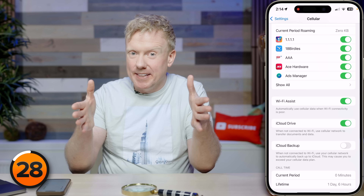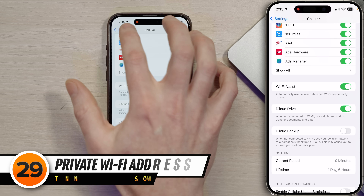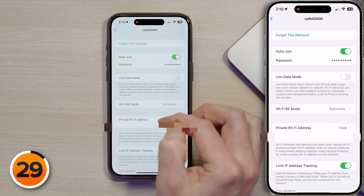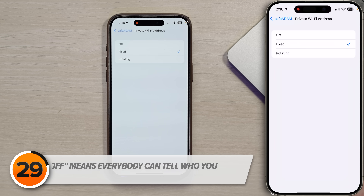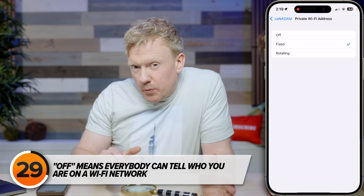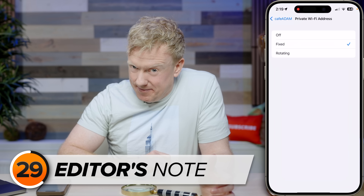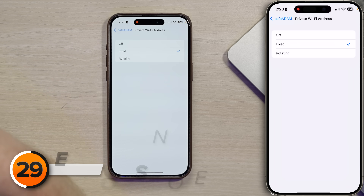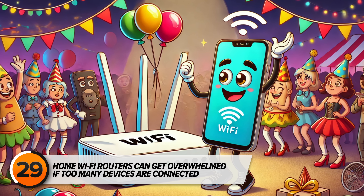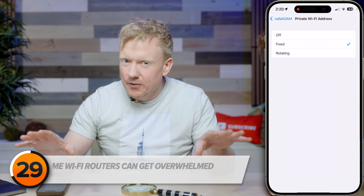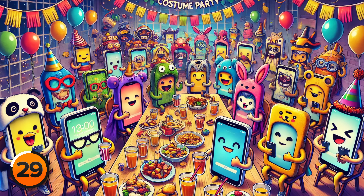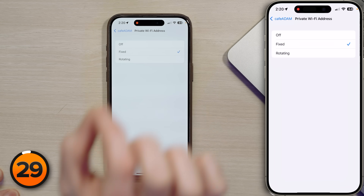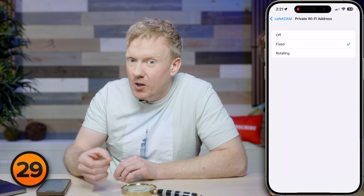Tap back to settings, scroll up to Wi-Fi, then tap the 'i' on the right side of your home Wi-Fi network. Tap 'Private Wi-Fi Address.' Think of it like a Halloween party: 'Off' means everyone can see who you are; 'Rotating' means you change costumes every time you leave and come back so nobody knows who you are. However, your home router struggles with too many different devices — 'Rotating' makes it look like a new phone connects every time, which can slow down or break your network. So 'Fixed' is the happy medium that maintains privacy while keeping your home network running smoothly.